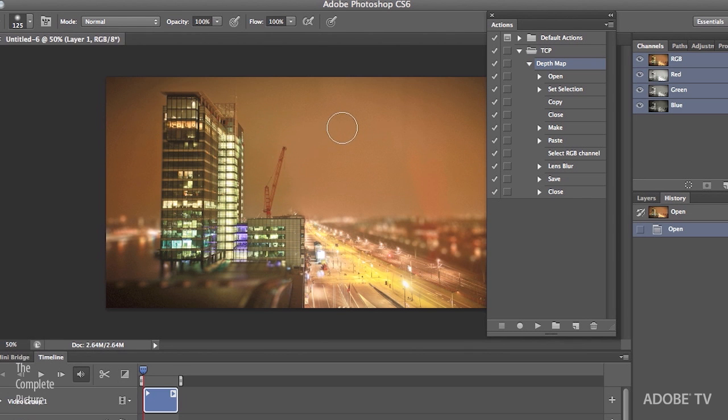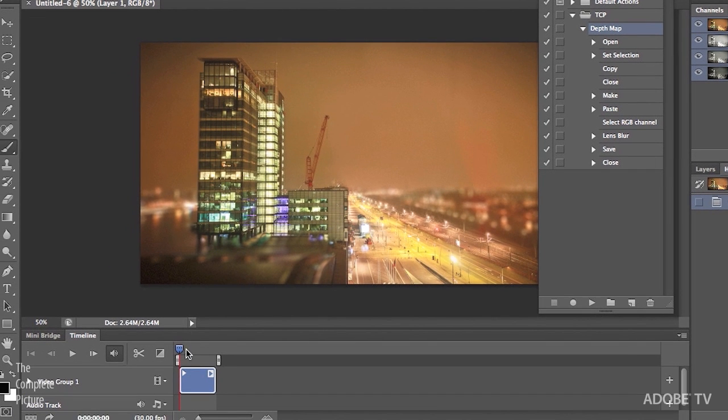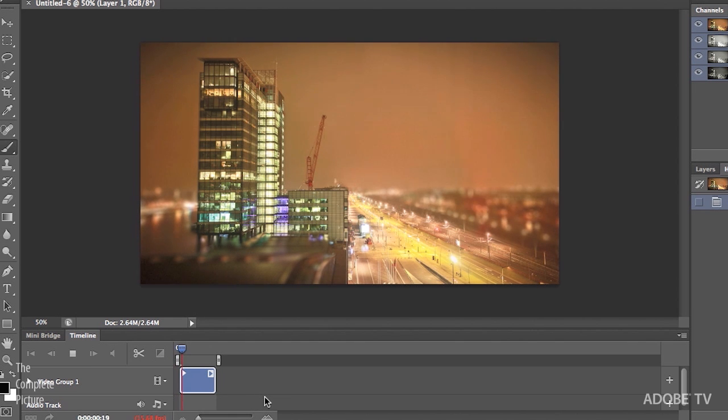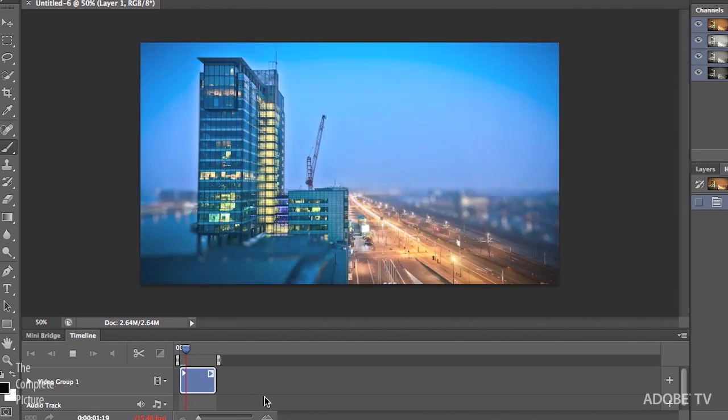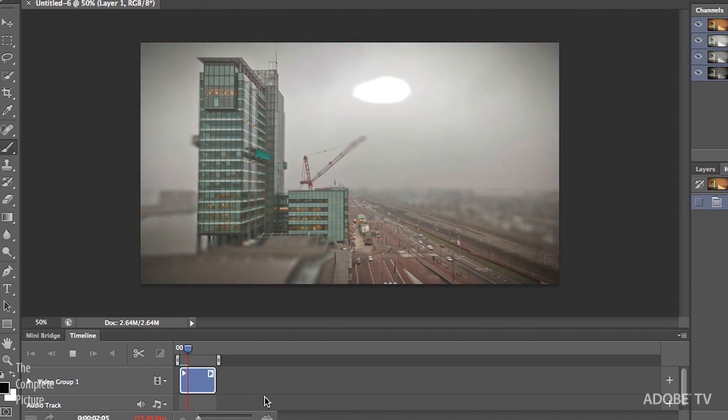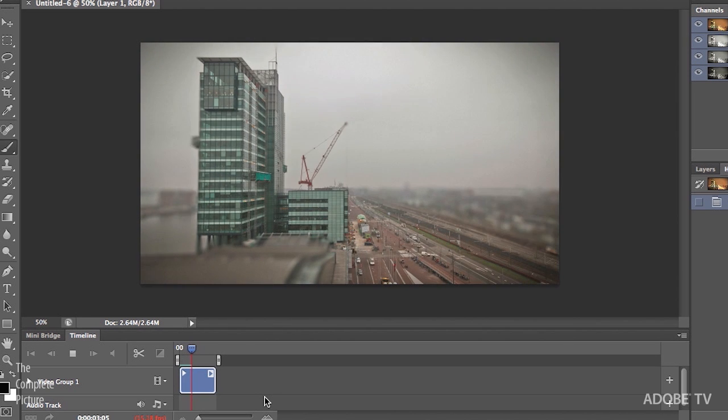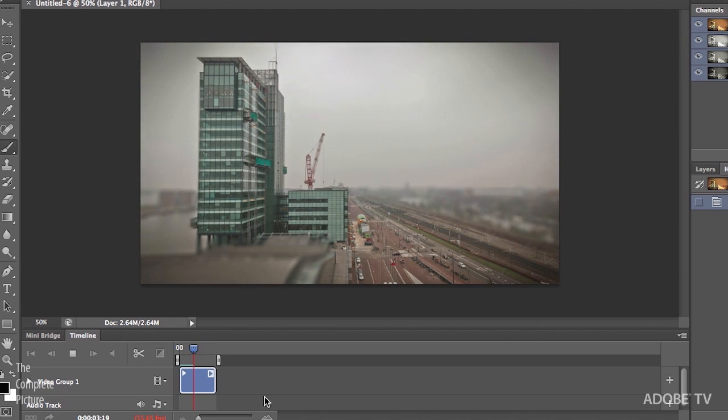So I'll click OK. Now we've got our video layer. We can see it right down here in our timeline. If I tap the space bar, well, let's hide the Actions panel first. And then tap the space bar, we can watch the video play. And you can see we've got that nice selective blur effect applied to our image there.